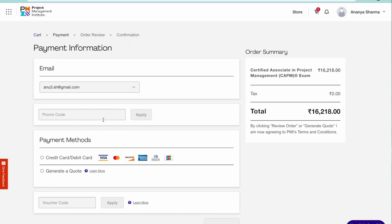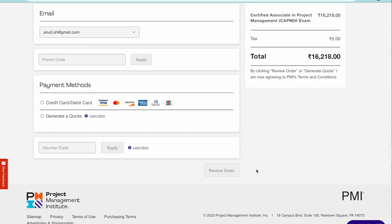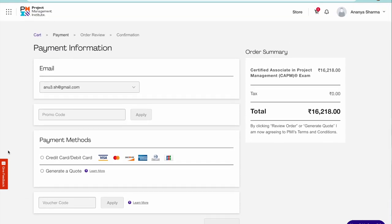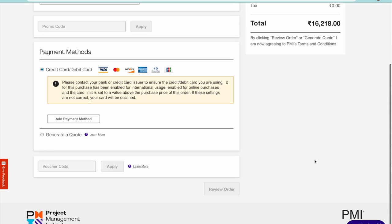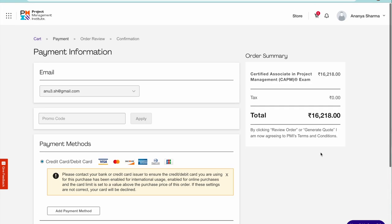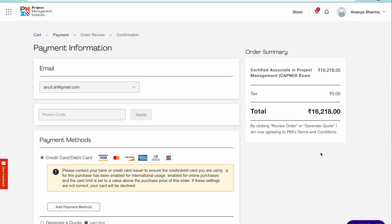Continue to checkout and then do all your billings. In case there's a promo code, PMI keeps on releasing promo codes for CAPM. If there's any, just write that. Otherwise pay by debit or credit card online and that's pretty much it. Once you fill up all these details, you should be able to pay.